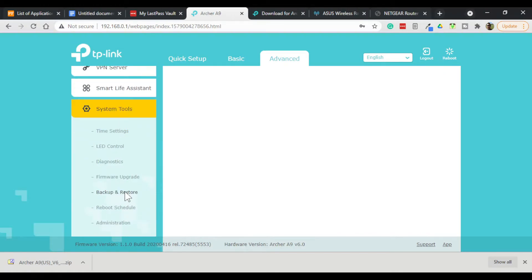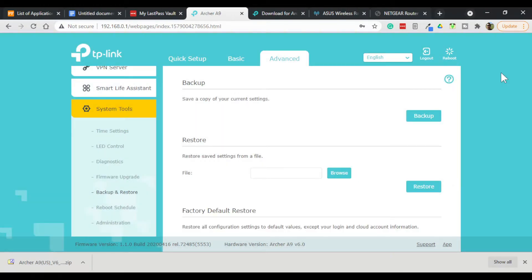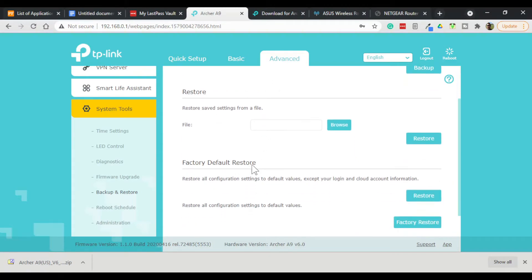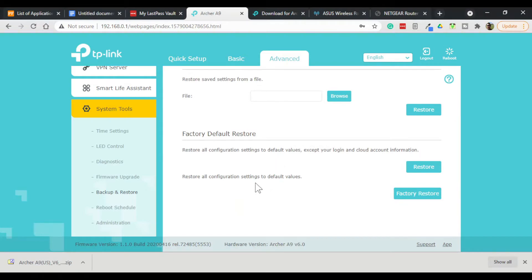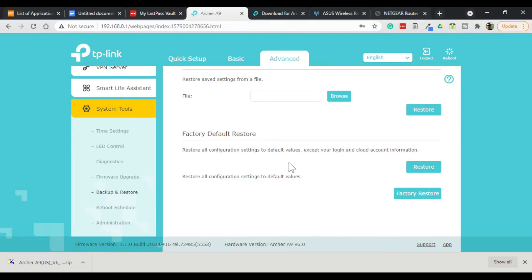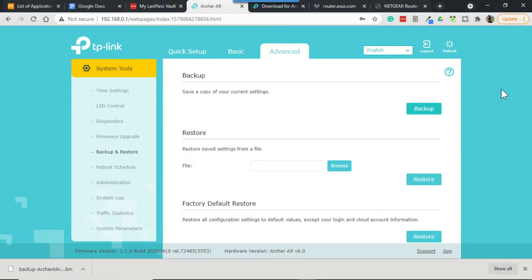So this is about as simple as it gets. You've got a nice little utility here: backup, restore, factory default restore. You can actually go over here if you want to restore everything except for your cloud account and your login information, or you can just straight up restore to factory defaults - you don't even have to use the button. To back up our wireless router's configuration we simply click on backup.